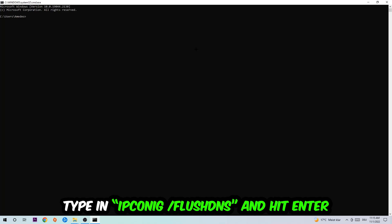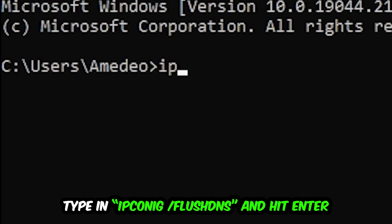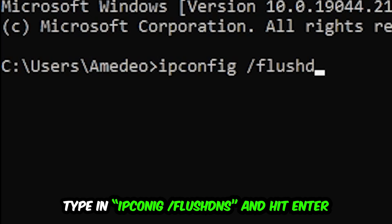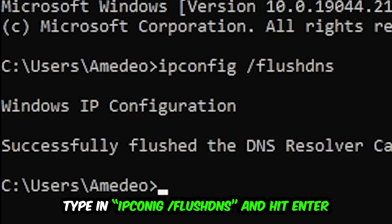This tab will pop up and I want you to type in what I'm going to type in, so ipconfig space slash flush DNS and hit enter. Once it is successfully flushed as you can see, you should be able to end this task again.